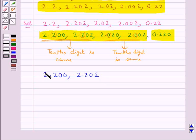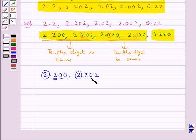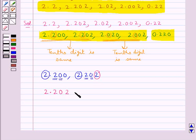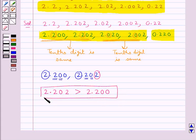Let's consider the decimal numbers 2.200 and 2.202. The whole number parts are the same, the tenths digits are also the same, and the hundredths digit is also the same. Now consider the thousandths digit — the thousandths digit of 2.202 is greater than that of 2.200. So 2.202 is greater than 2.200.